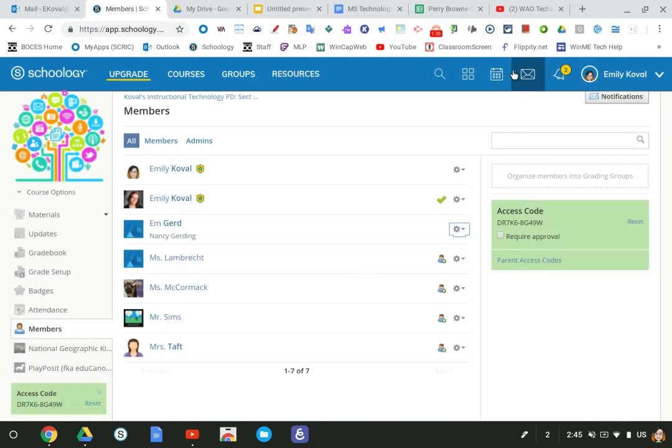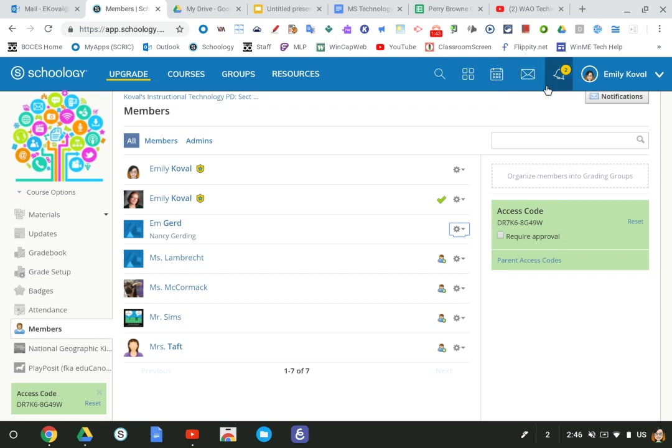What's going to happen is you will get a number next to notifications. I'll get a number by my mail in the upper right hand corner showing me that I have a message.